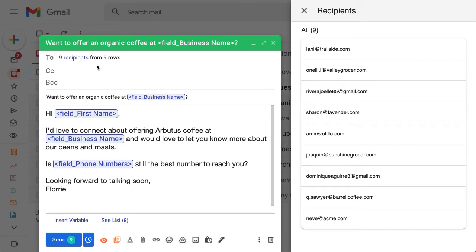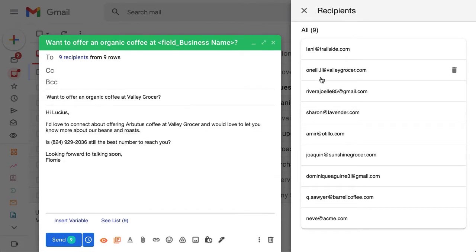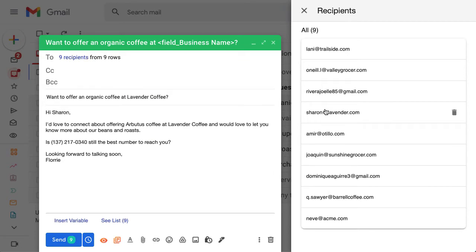Mail mergers send out single messages to a list of people without using the CC or BCC fields. Each person on your list will receive a separate message addressed to them, so they won't see any other recipients in the message.